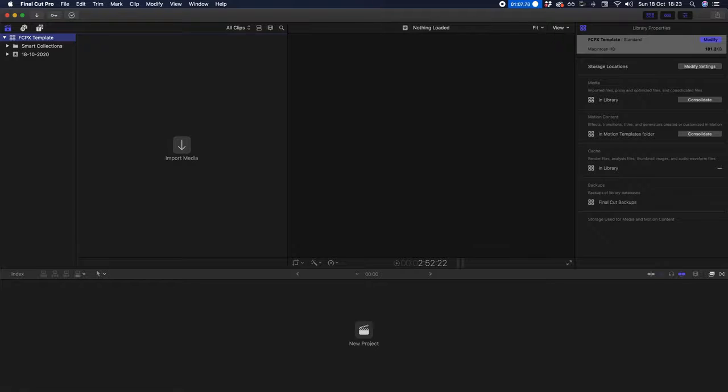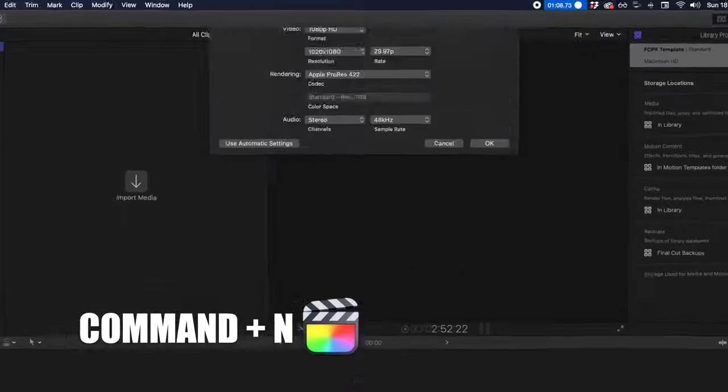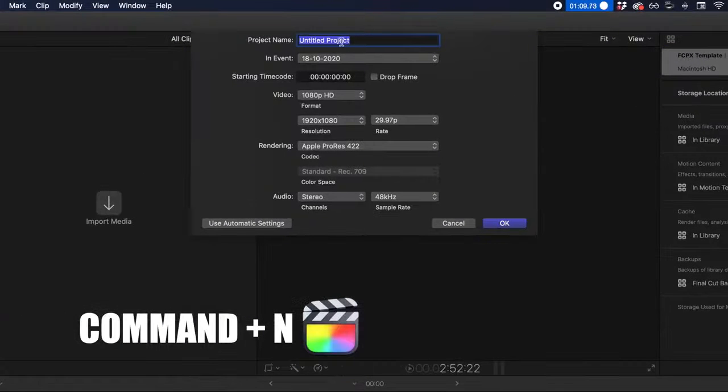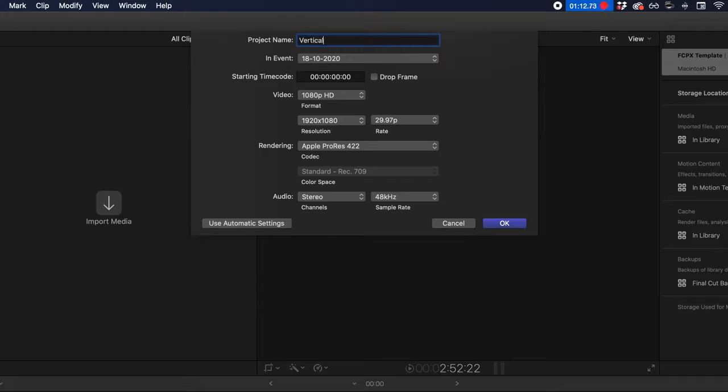From here, we're going to create a new library — Command N — name it whatever you want. I'll call mine 'vertical.'